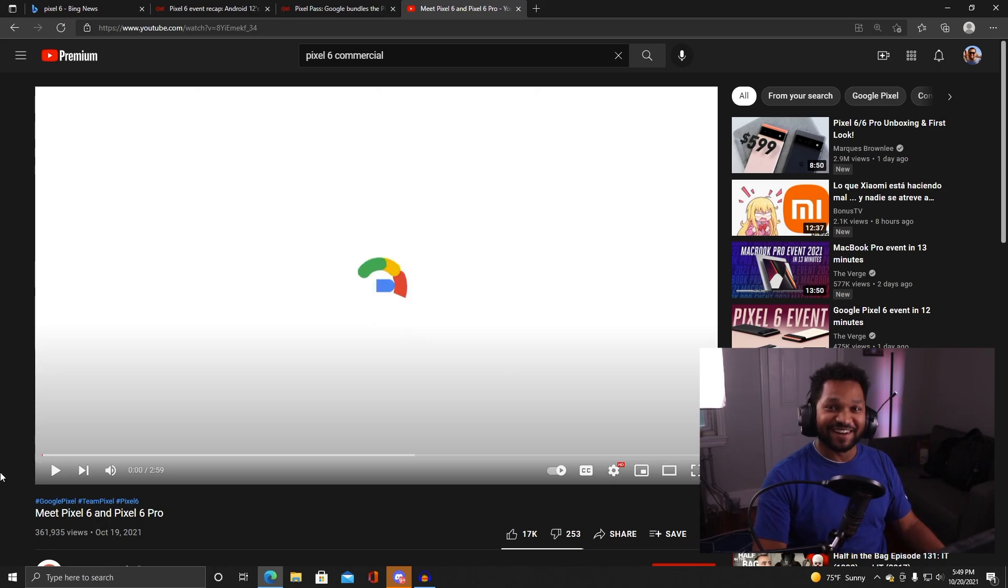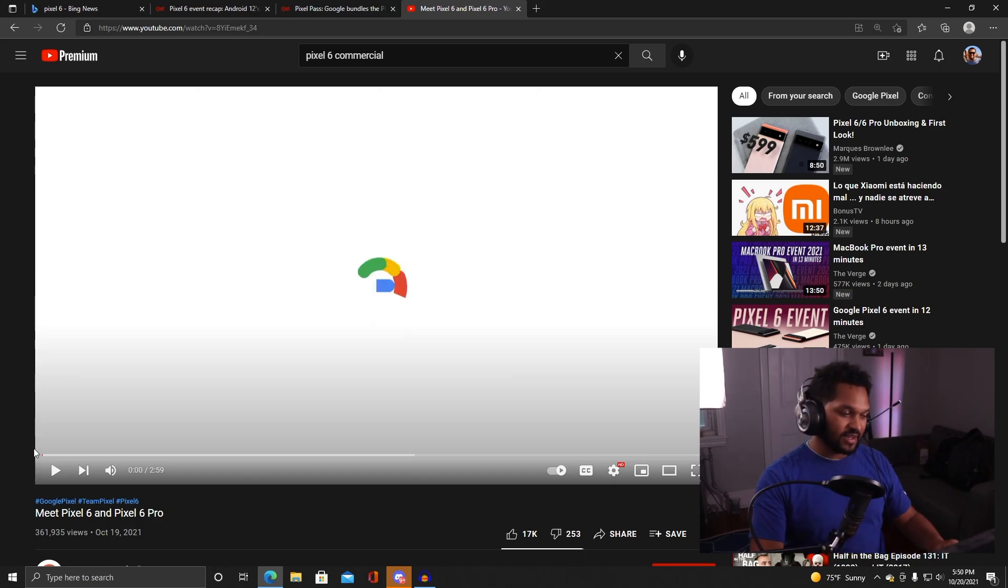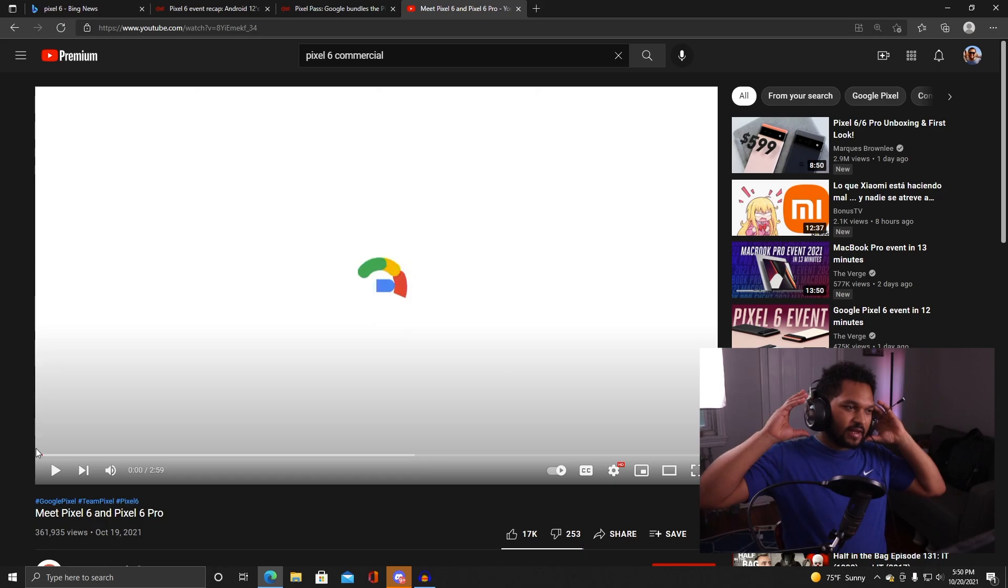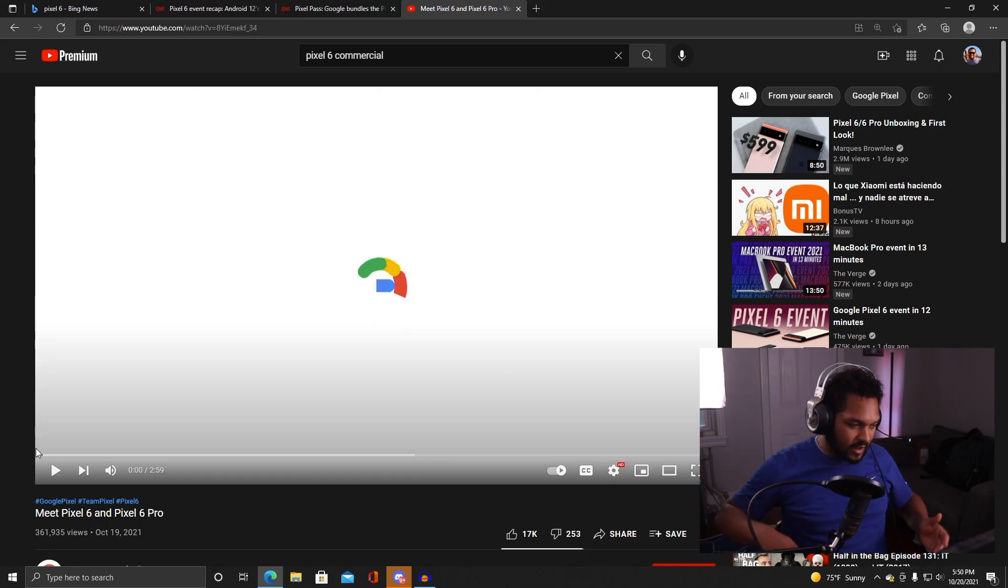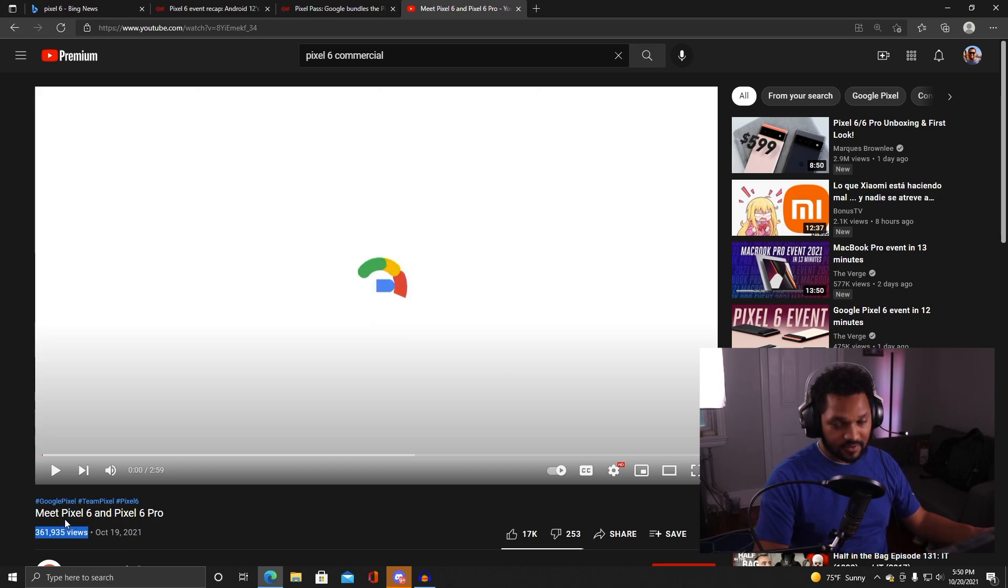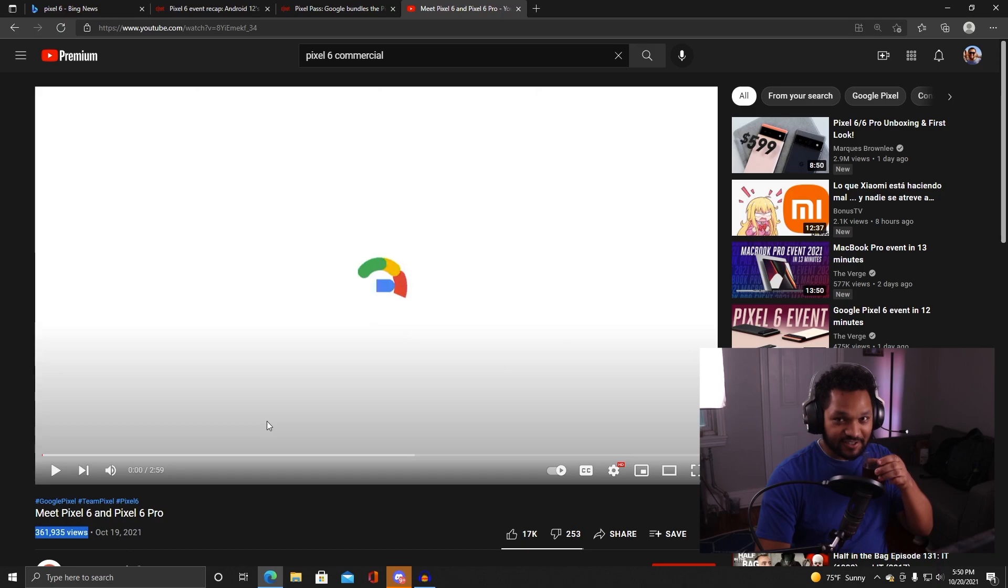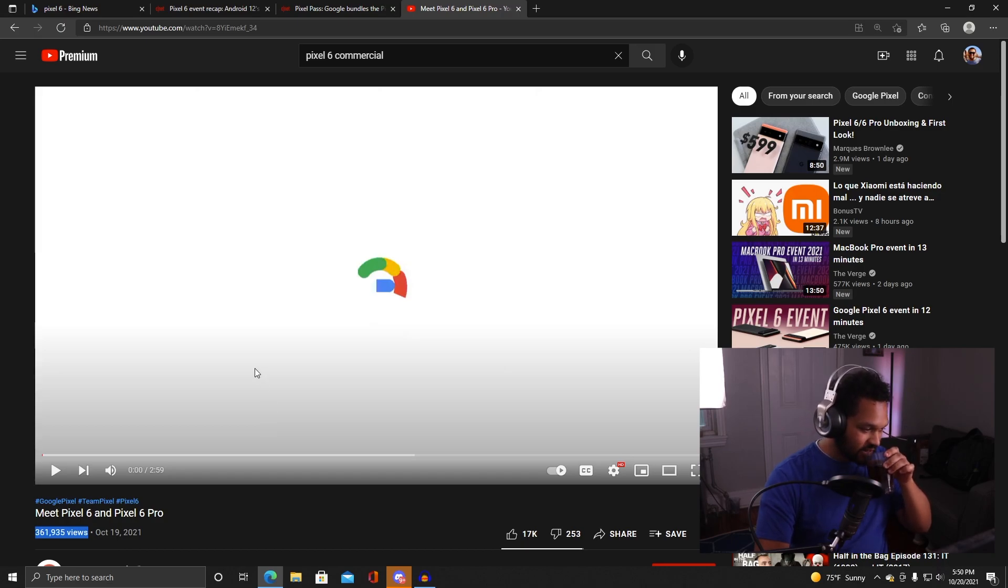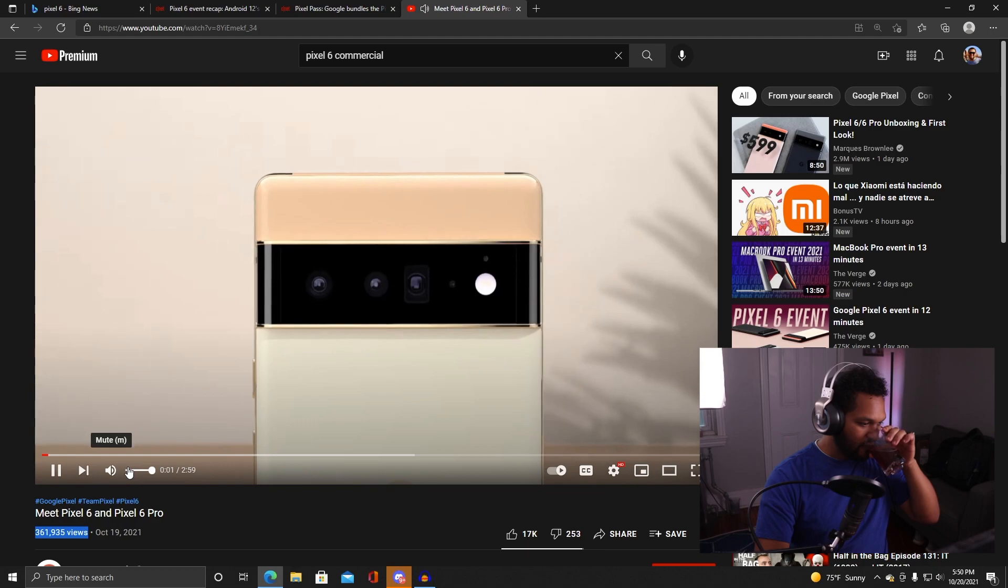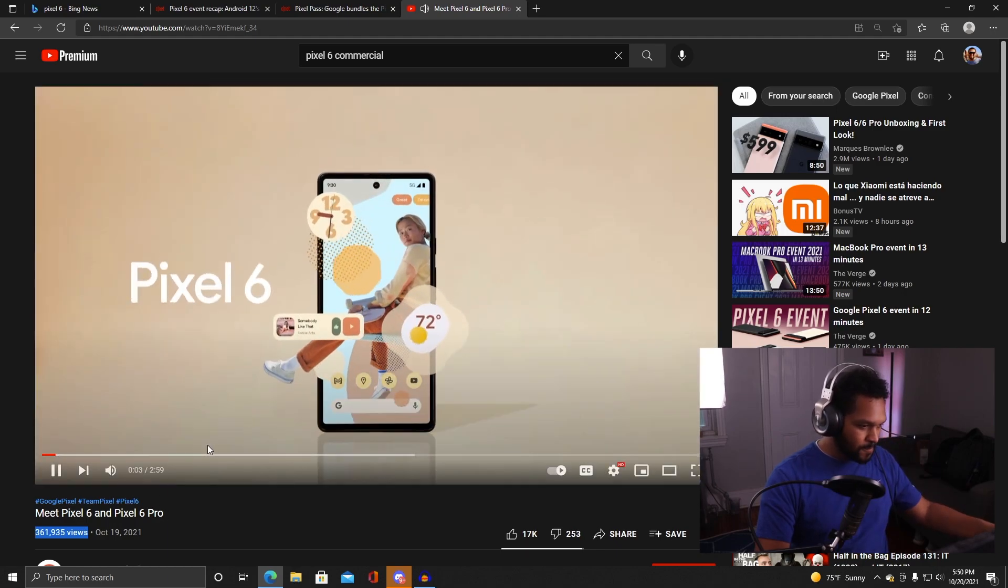I don't got Pixel 6 money to spend, so in the meantime I'm gonna look at the commercial for two or three minutes, take in some thoughts about it and see what's going on. I've got the commercial pulled up here. Let's see, meet the Pixel 6 and Pixel 6 Pro.